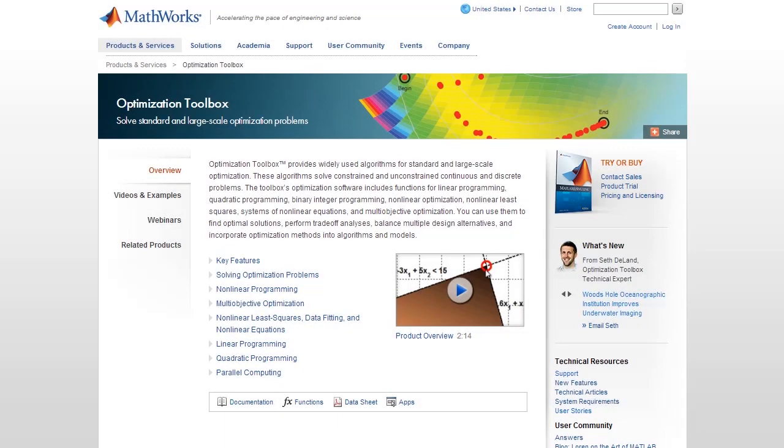For more information, return to the Optimization Toolbox page or choose a link below.